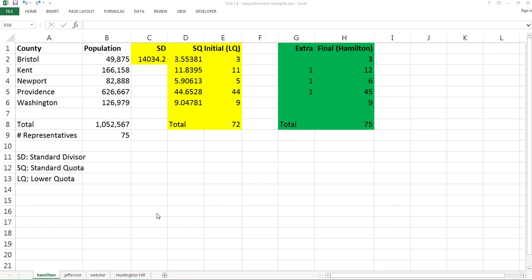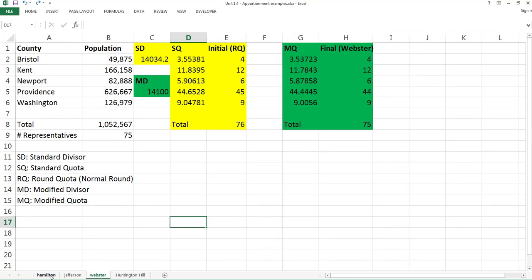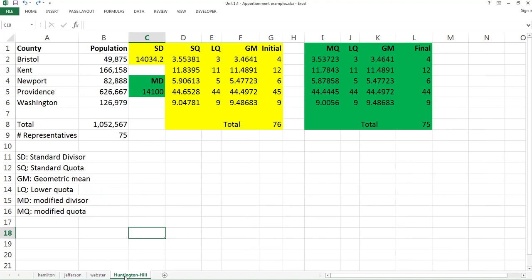Hello, this is Paul from the math department at Forsyth Tech. In this video, I'm going to show you how to use Excel to do apportionment for three classic apportionment methods in history: Hamilton's method, Jefferson's method, and Webster's method. The Huntington-Hill method is the current method I'm not going to introduce today.